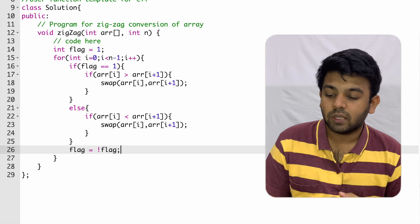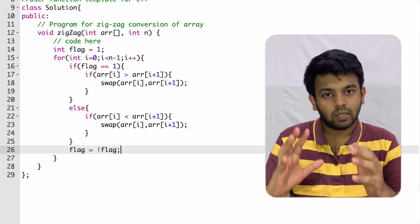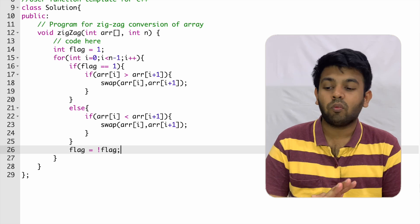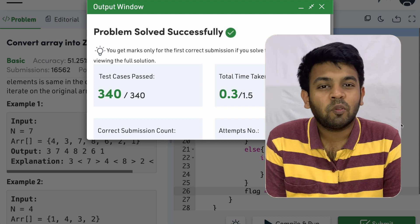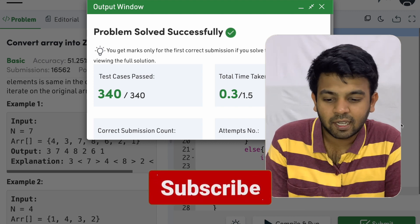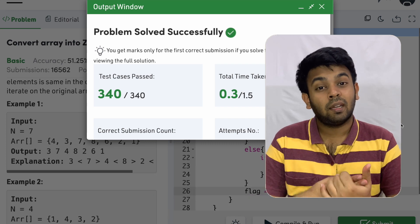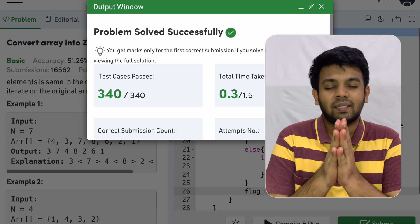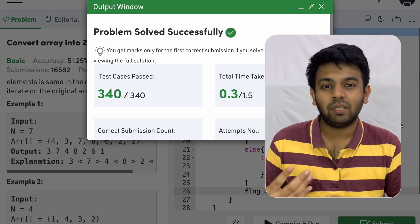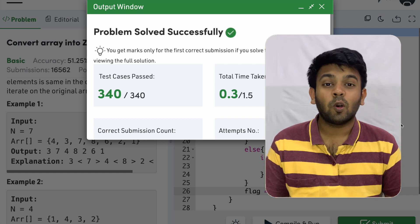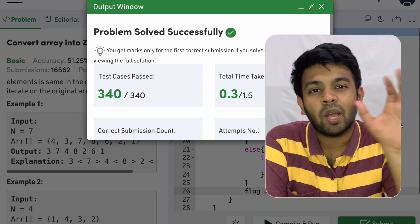If flag's value is one it becomes zero, and if it is zero it becomes one. This is the entire logic and code. Every test case has been passed. The time complexity is O(n) and we haven't used any extra space, so it is constant space O(1). Thank you for watching — see you on day 12 of 100 days of code!